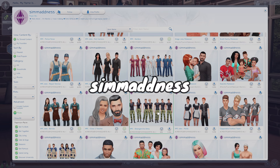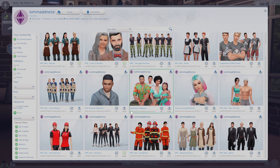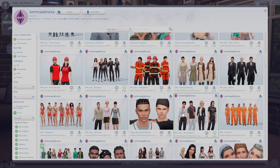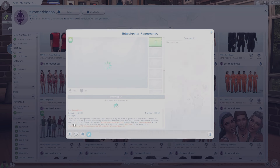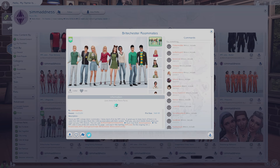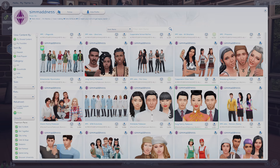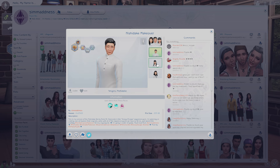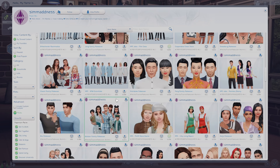First we have Sim Madness, and they have a lot of good households for different types of NPCs like doctors, baristas, bartenders, etc. They also have a lot of cute random families and really cute townie makeovers. I definitely recommend you check out their sims — they're a go-to for me especially when I'm looking for NPC sims.